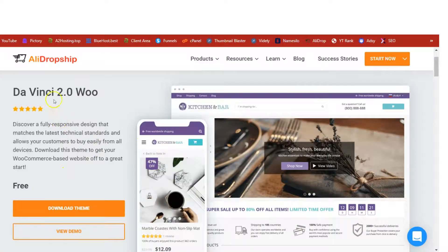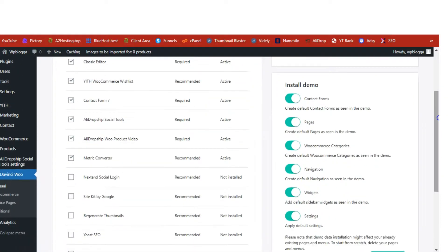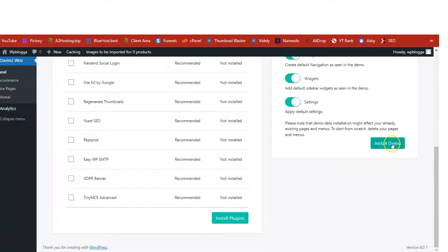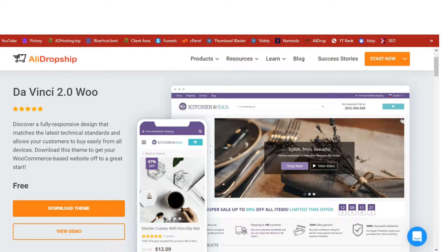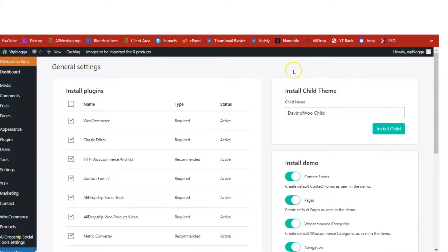Once you've set your pricing markup formula, it's time to design our site. We are going to use the free theme DaVinci Woo, which is also a free theme from AliDropship. Click Download Theme to download it, then install this demo so our shop looks like the preview — the mobile version and the PC version. Once the theme is uploaded and installed onto your WordPress site, hover on the DaVinci Woo menu on the left, click General, and then click Install Demo to have the demo installed onto your site.